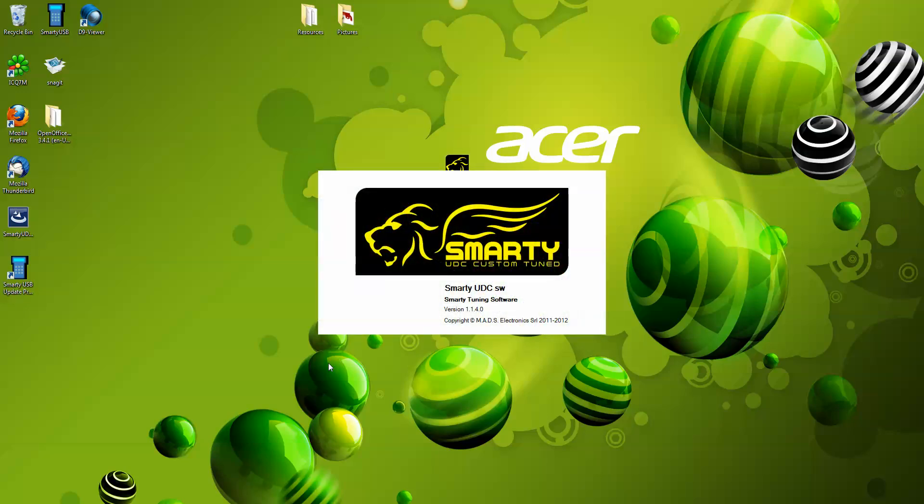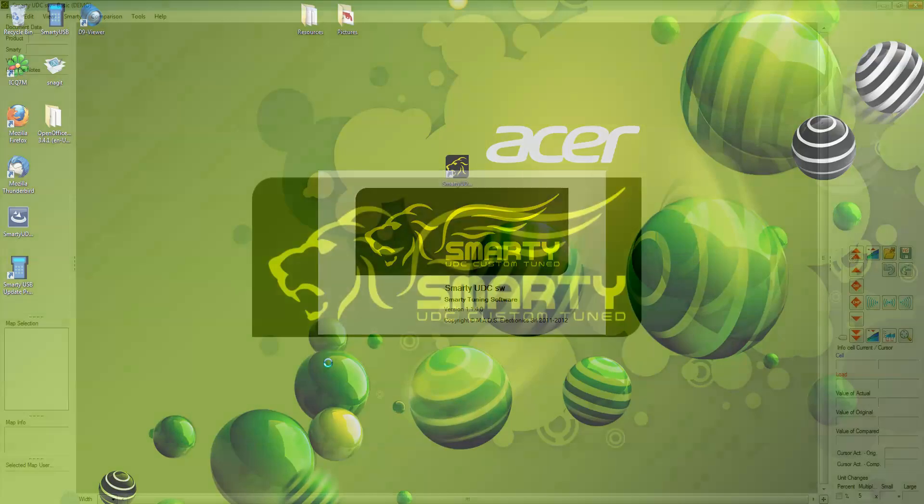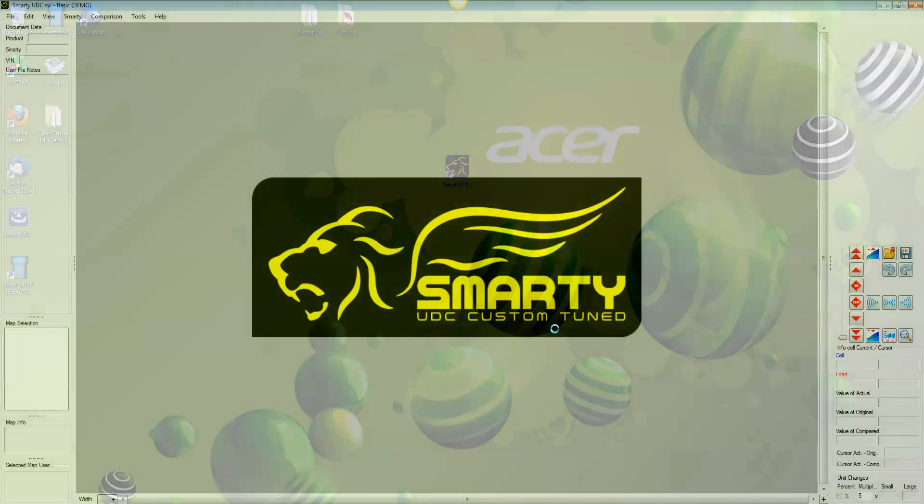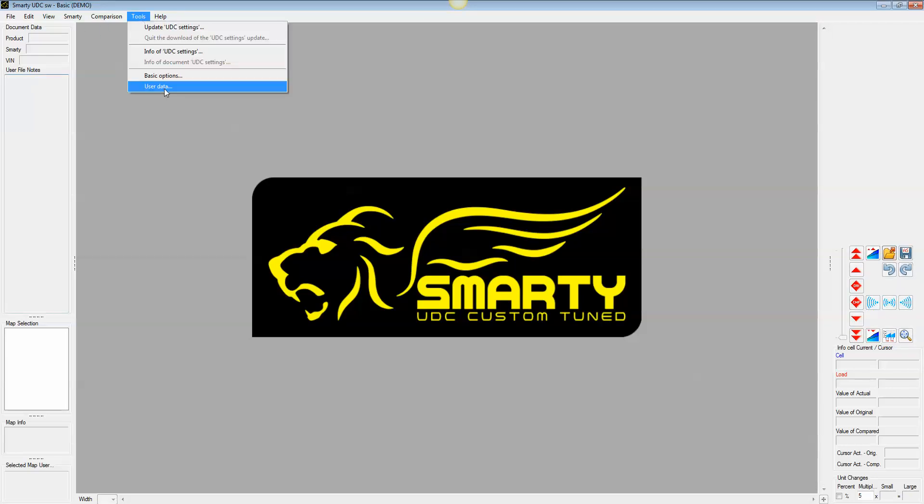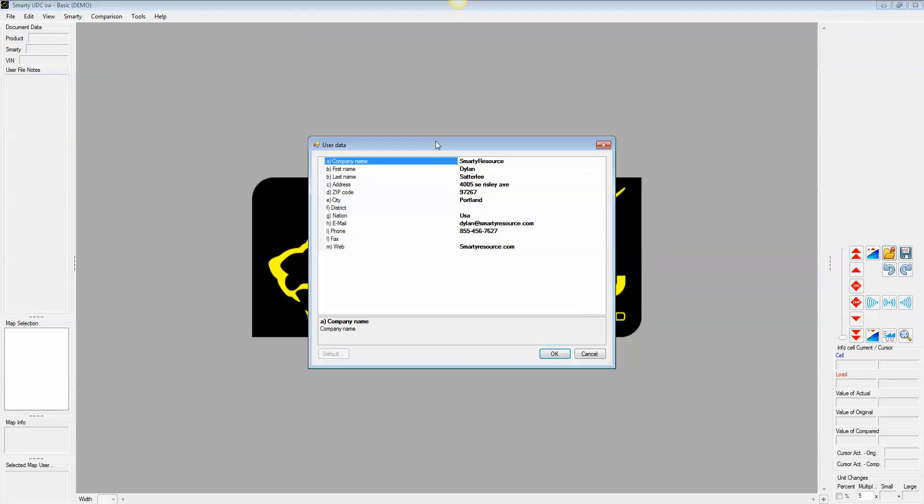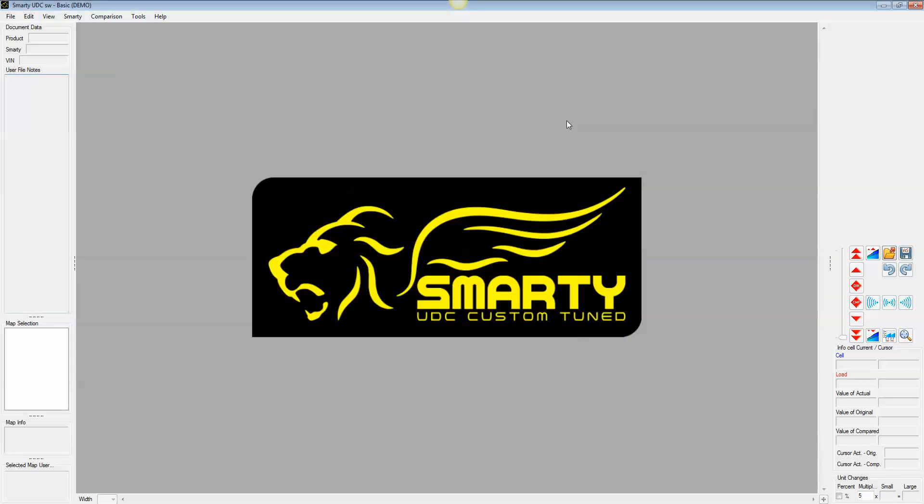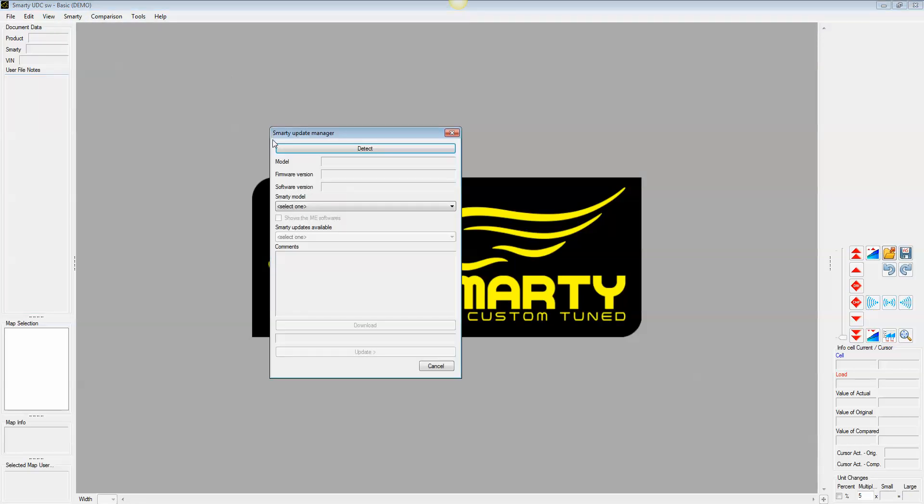Now normally when you first install this, it'll have a pop-up window that wants you to give it the information about company name and all that kind of stuff. That part's optional. I'll show you what it'll look like just so you know. Once you're all done with that, you'll notice on the top you've got File, Edit, View, Smarty. You're going to want to select that Smarty. And there's a Smarty Update Manager. Go ahead and open that guy up.